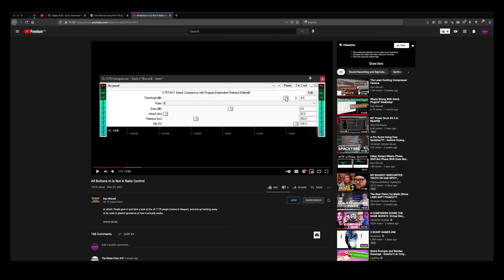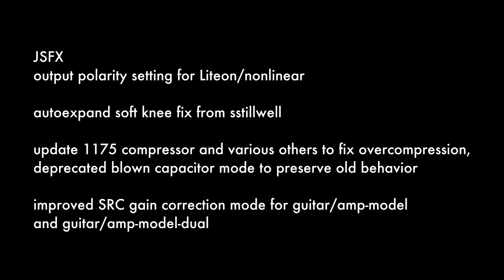Recently, Dan Worrell put out a video about the 1175 compressor, which is one of the built-in JSFX plugins included with Reaper. There's various bugs with that that he found. In the 6.26 update, they fixed those bugs. They added a few different modes that would get you the old behavior.